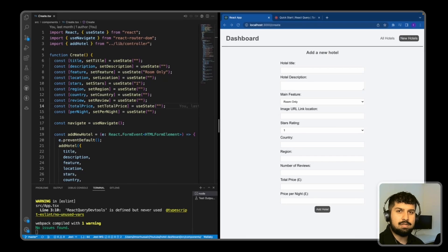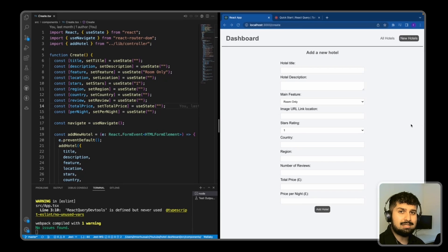Hi everyone. In this video I'm just going to be talking about the differences between useState and useRef in React.